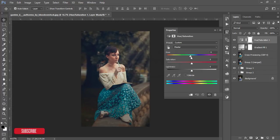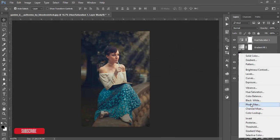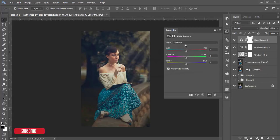From Hue/Saturation, you can adjust the hue or saturation. You can add some saturation — this adds a warm effect, so don't worry about the skin tone. From Color Balance, adjust the color — minus 4 green — and pick whichever looks good.